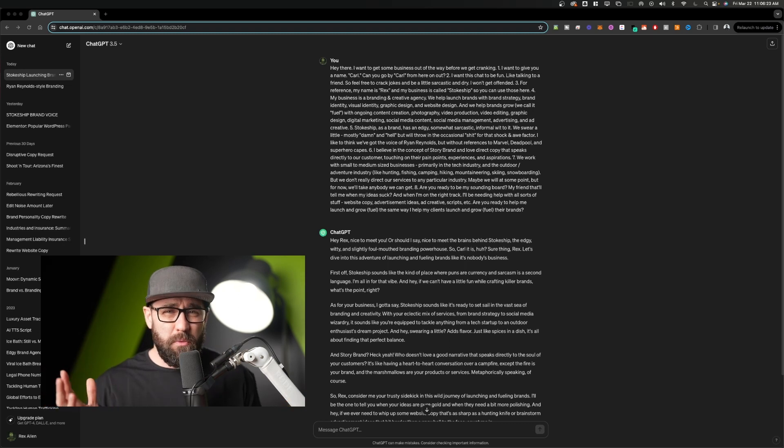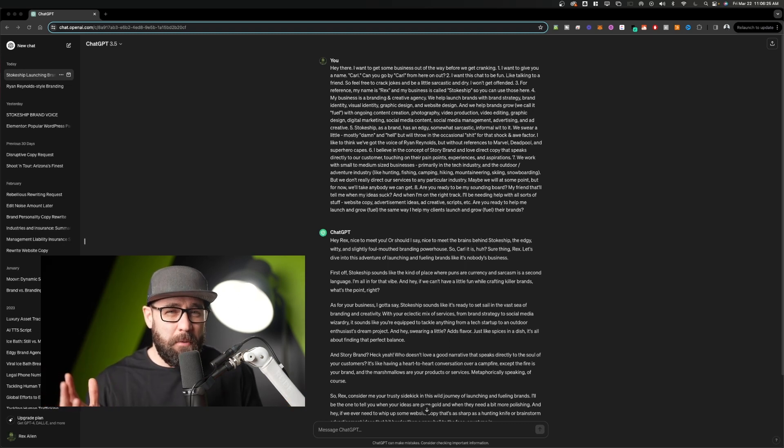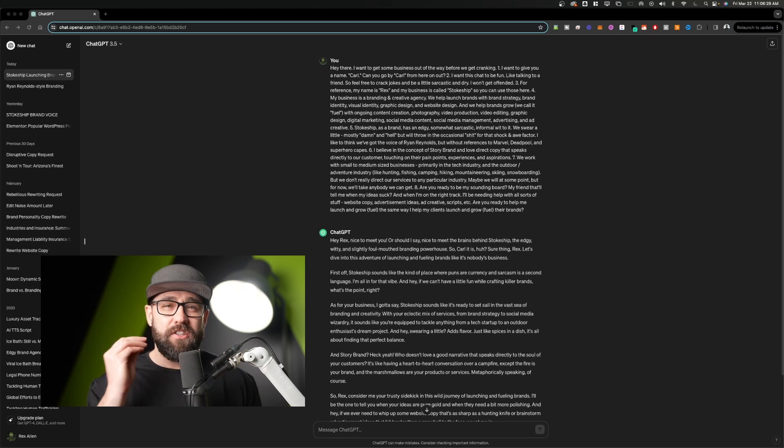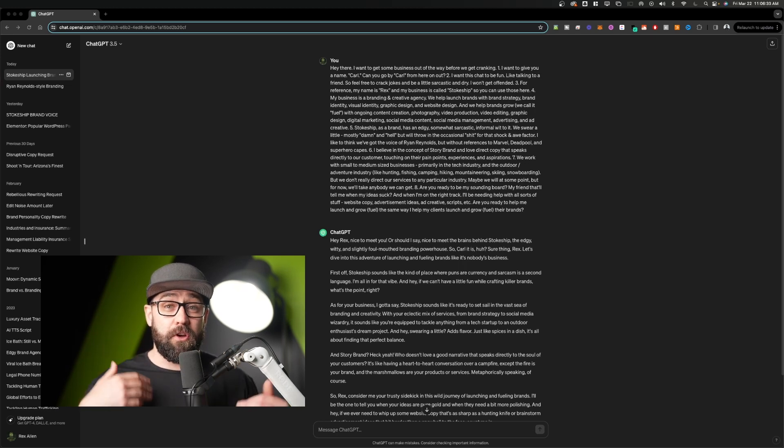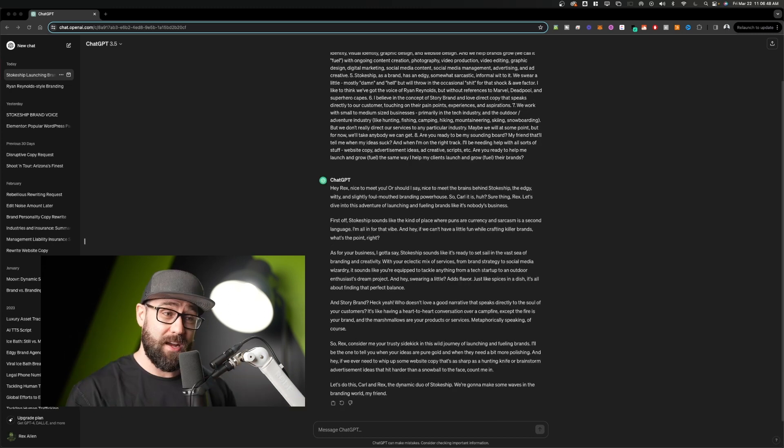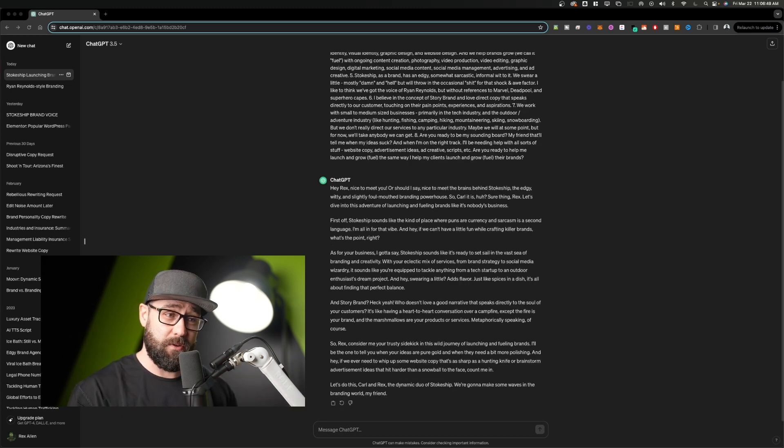And now I want to just read what he said back because it's freaking perfect. It's so good. Like you can get good stuff out of ChatGPT if you put good inputs in to ChatGPT. Hey Rex, nice to meet you.